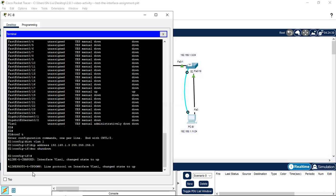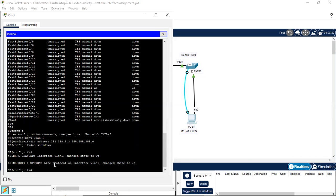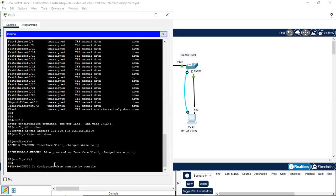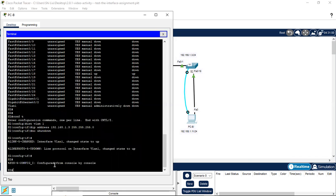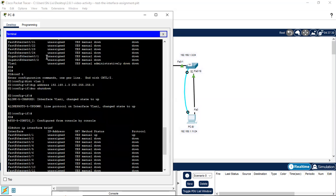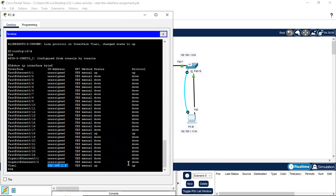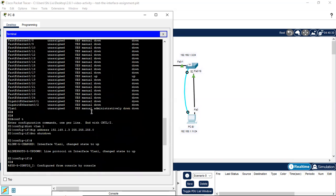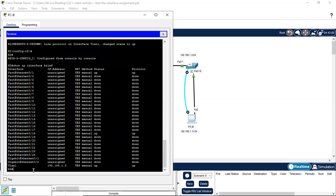The information shows interface VLAN 1 changed state to up. We use Ctrl+C to return to privileged mode, then use the up arrow to run show ip interface brief again. This time VLAN 1 IP address is configured as 1.3 — before it was unassigned — and the status and protocol have changed to up/up, before they were administratively down and down.